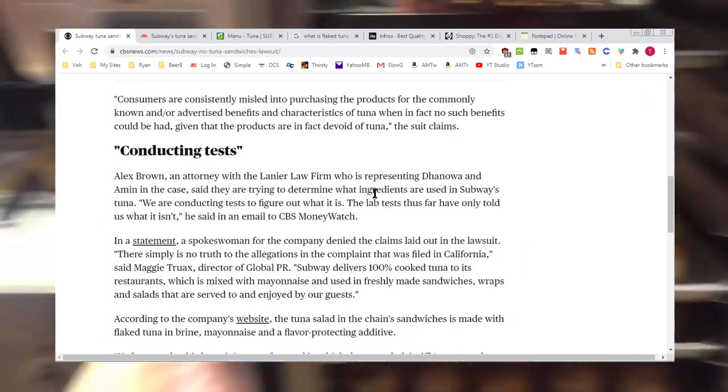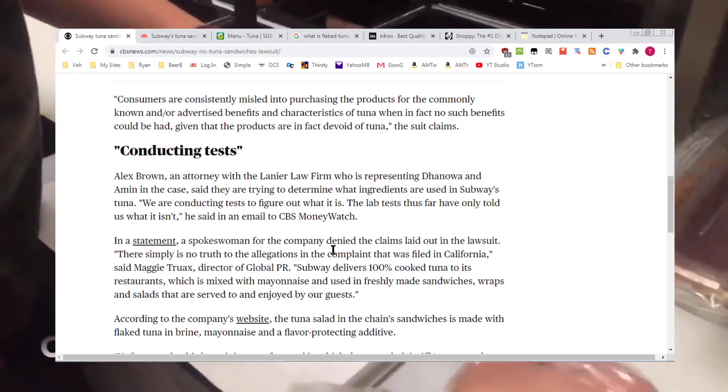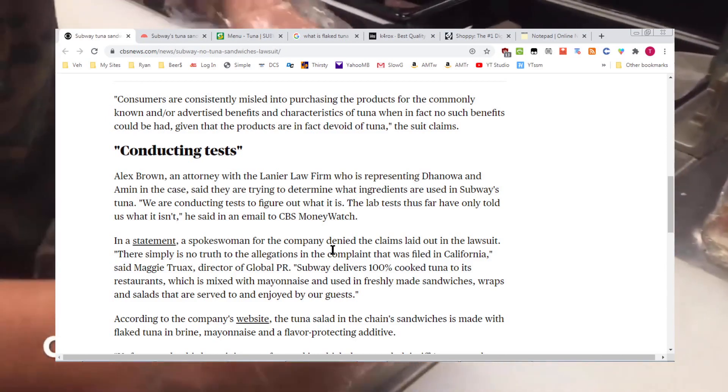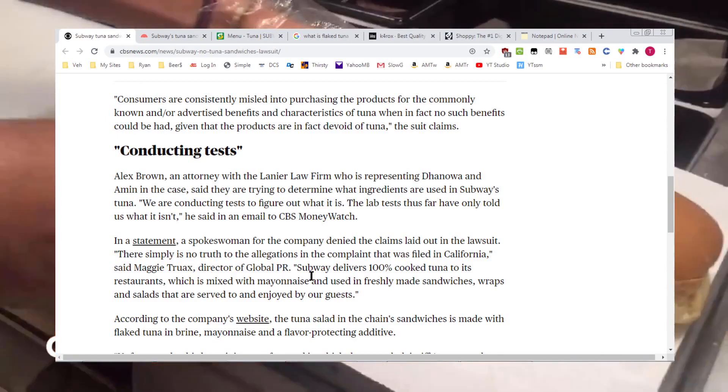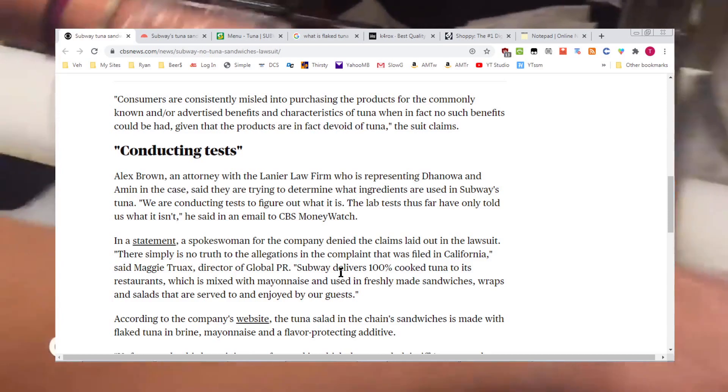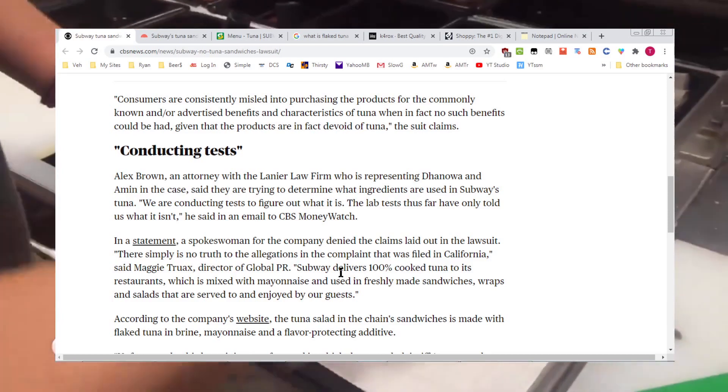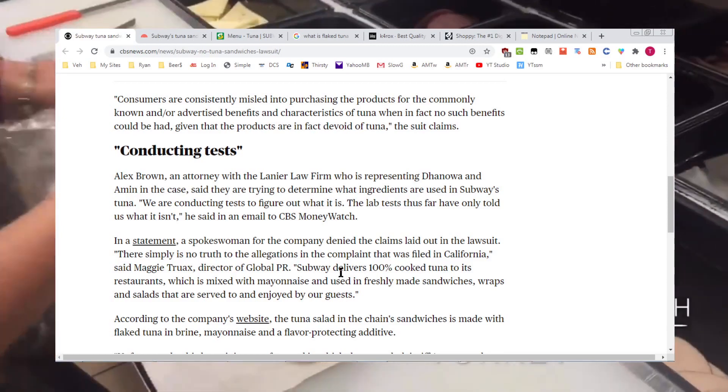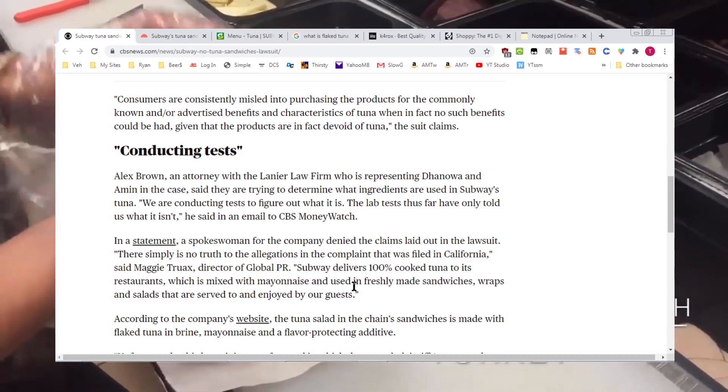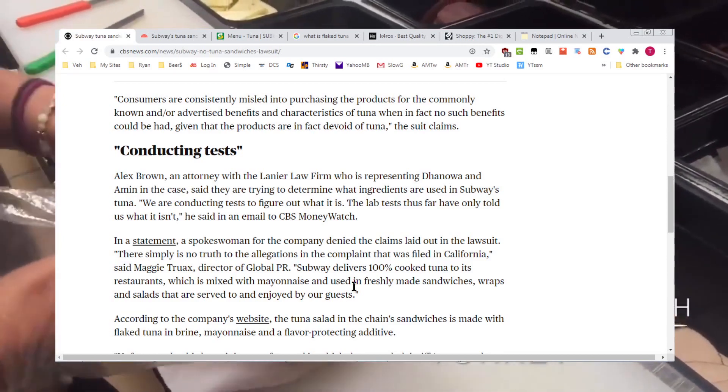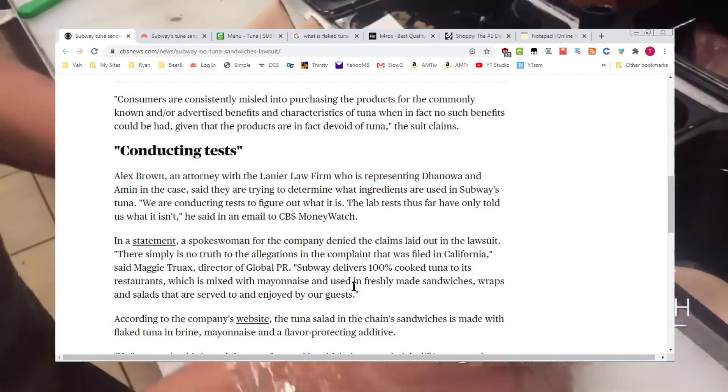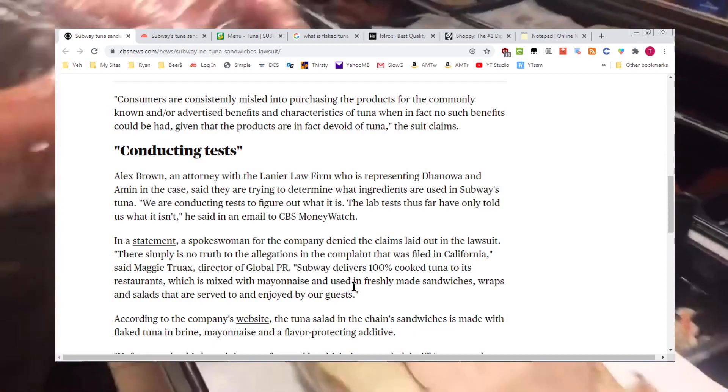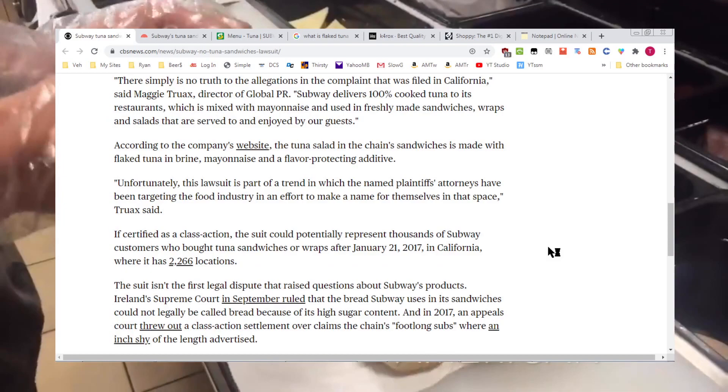Take a look right here. A spokeswoman for Subway denied the claims laid out in the lawsuit. She says there simply is no truth to the allegations in the complaint that was filed in California. She's the director of Global PR. She says Subway delivers 100% cooked tuna in its restaurants mixed with mayonnaise.